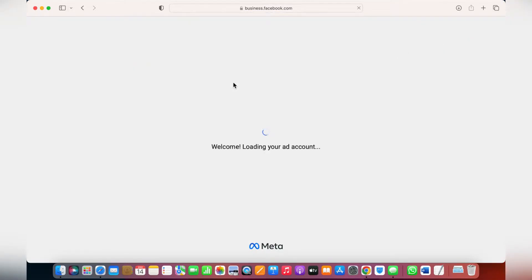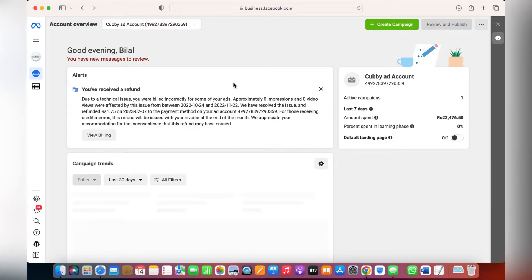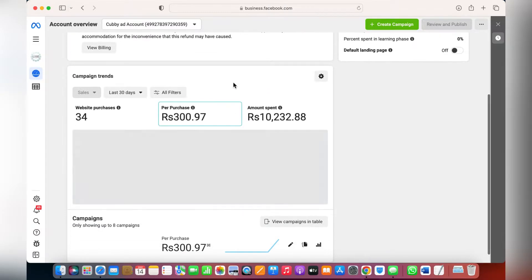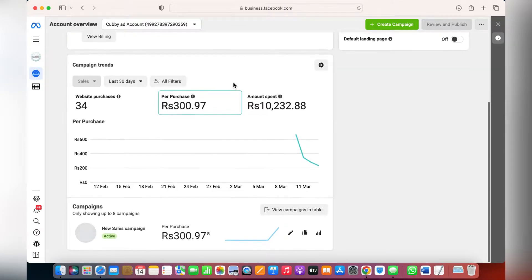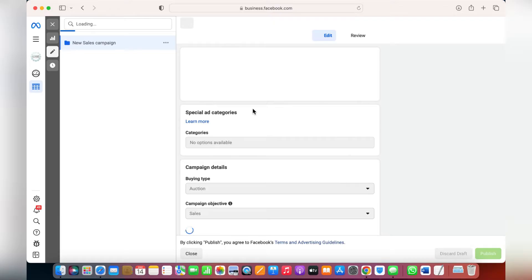It'll take you to the ads manager. From the ads manager you'll see the current ads running over here. Just click on the edit section of the ad you'd like to edit. Just click on this button and it'll take you to the ad that's running.